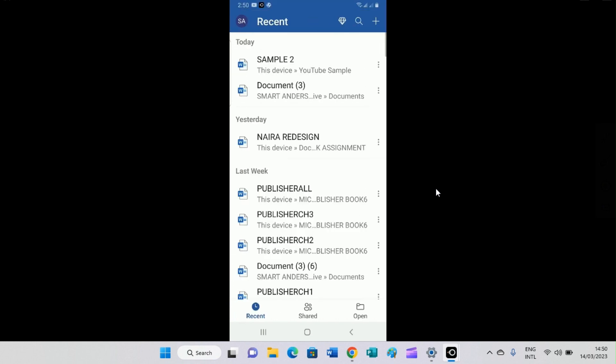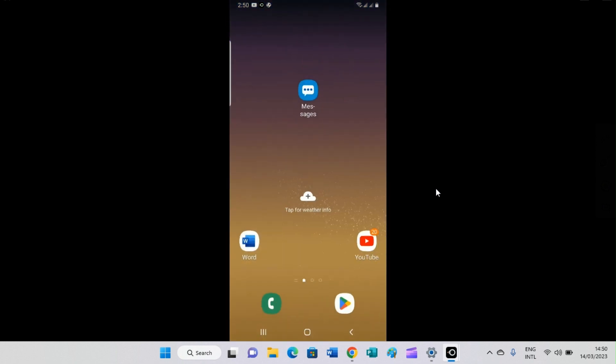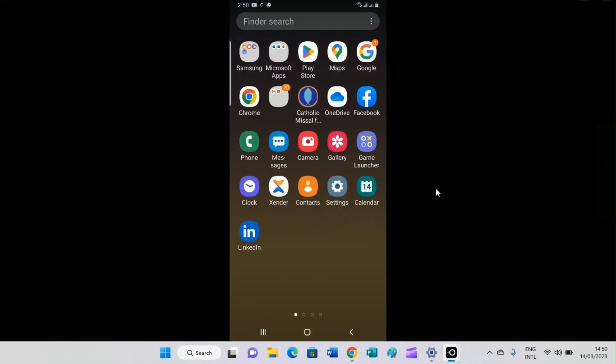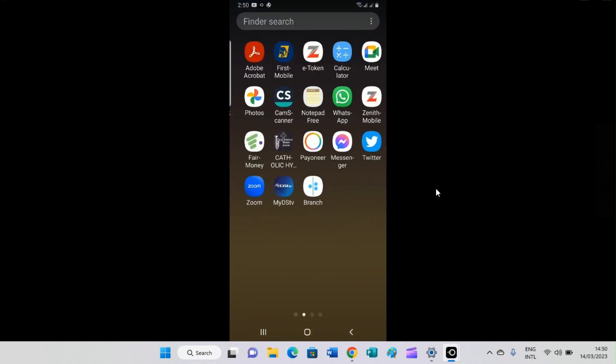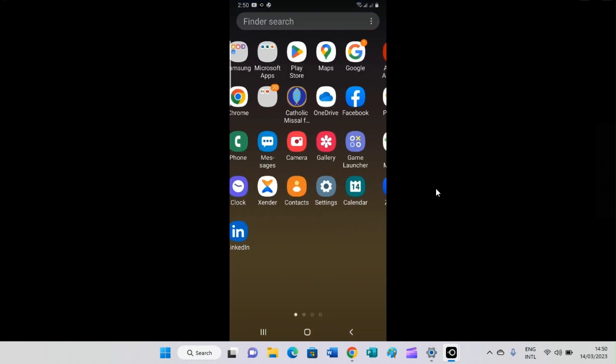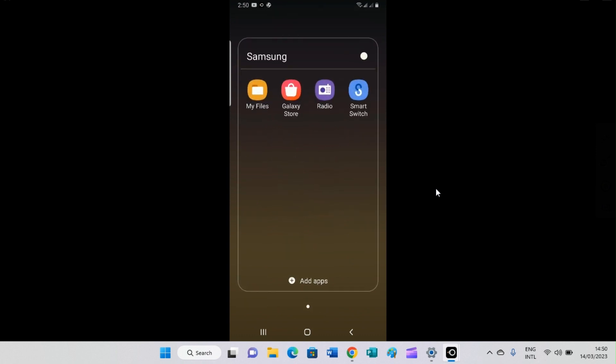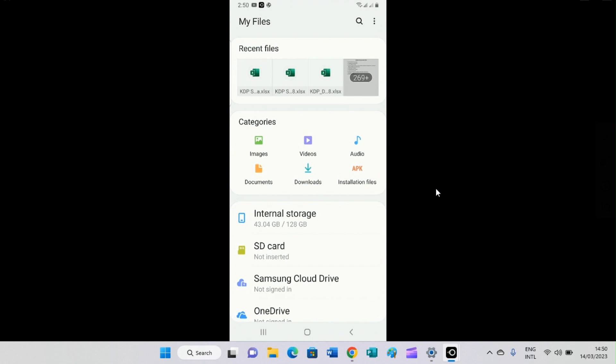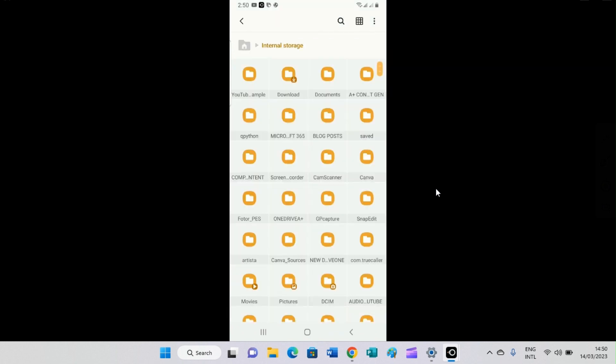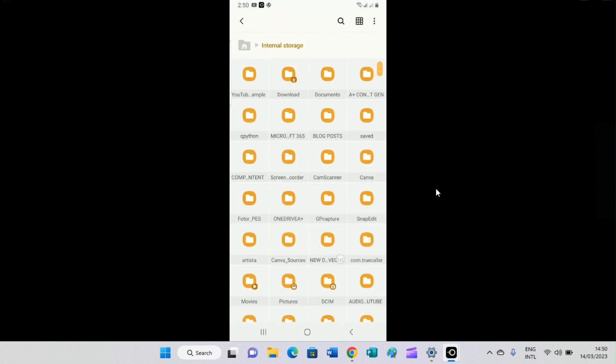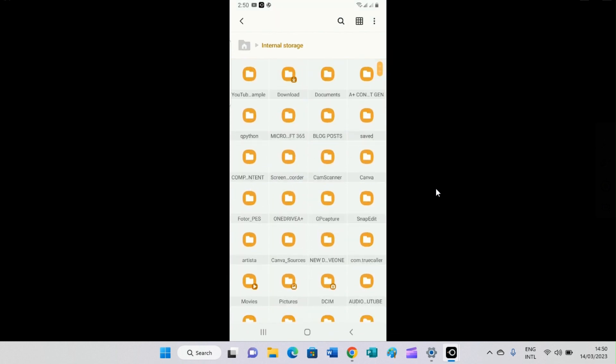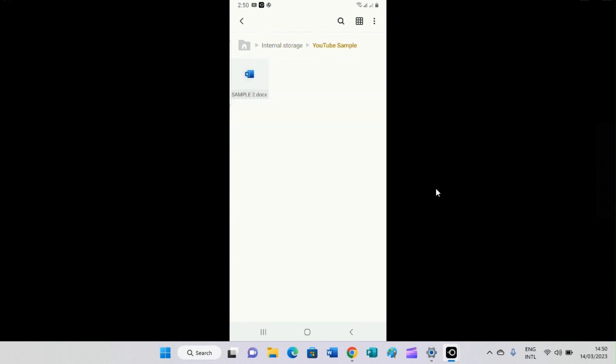This file I just created now has been saved in the folder I just created. So let me go and see if I can get to the file, if I can see the file now in that same folder. So I'll swipe up, then go to my Samsung category, click on My Files, click on internal storage. Then remember the name I gave, YouTube sample, which is this folder that appears here. You can see sample tool docs is saved in this folder.